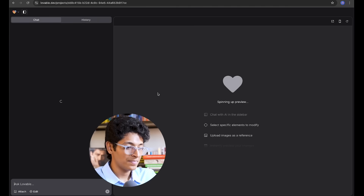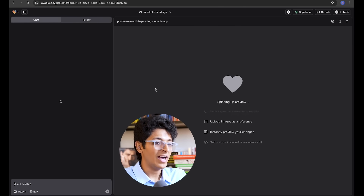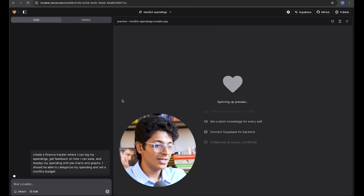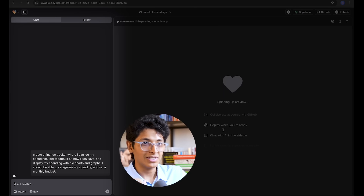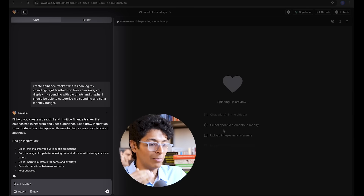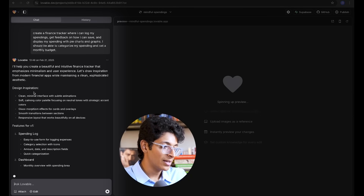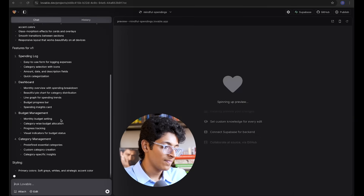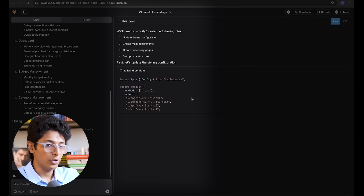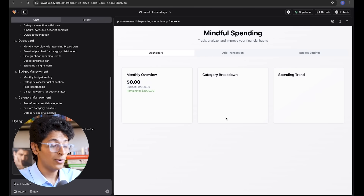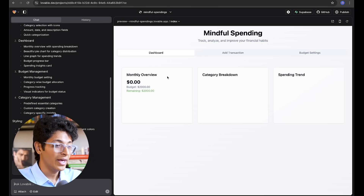Look at how well it creates from scratch. It first understands how to break down the entire app into multiple steps, what pages will be required, and then starts building one by one. It creates design inspiration features for V1 and writes all the code — you don't have to worry about this, just sit back and relax while it codes everything for us. And in just a couple of minutes, our finance tracker is ready to go.